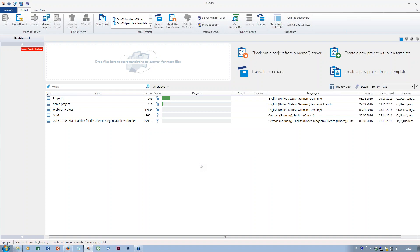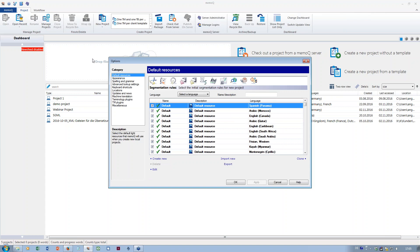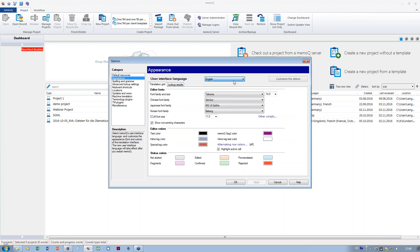Now let's go into the settings that have to do with languages. First, there is the user interface language, which in my case is currently English. If you go to the options and check the 'Appearance' category, you can switch the user interface language — there are quite a lot of languages available. If enough people tell Kilgray that a language is needed, they might add it. If you change the language, you will have to close MemoQ and open it again for the change to take effect.